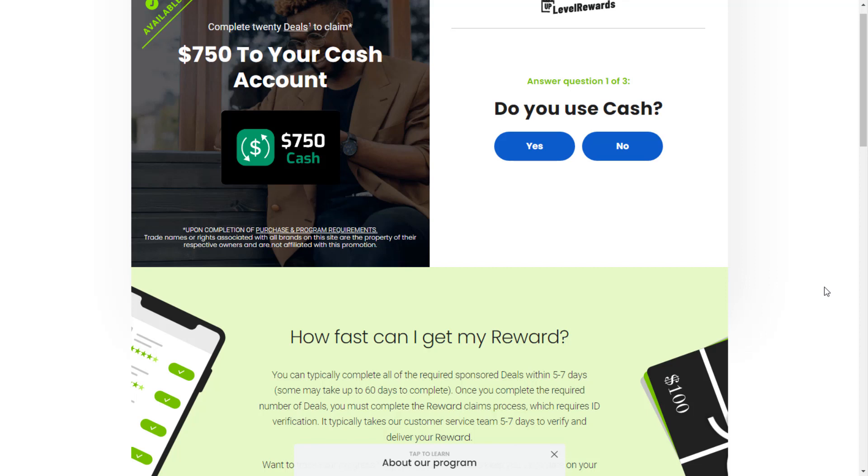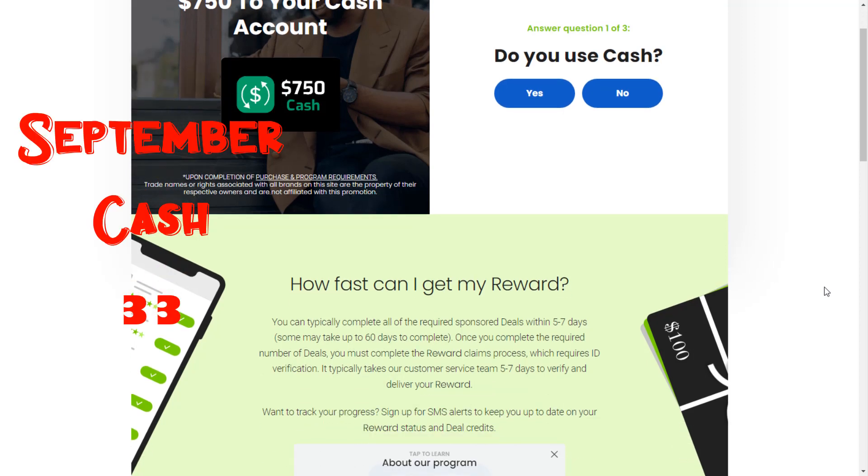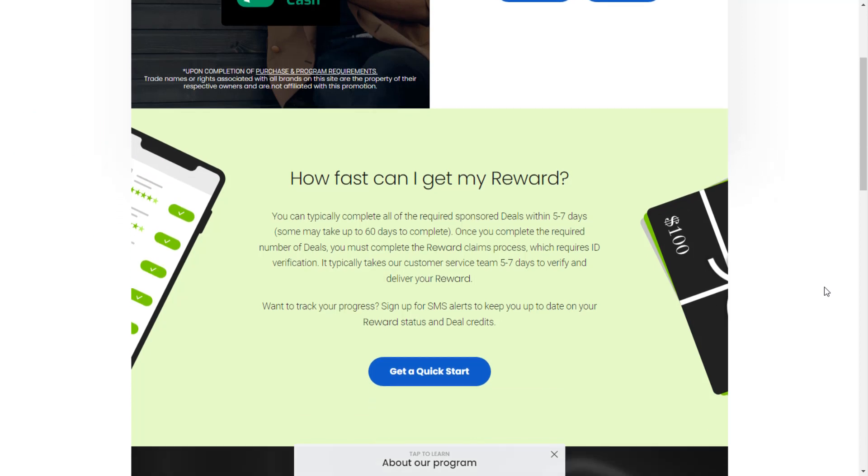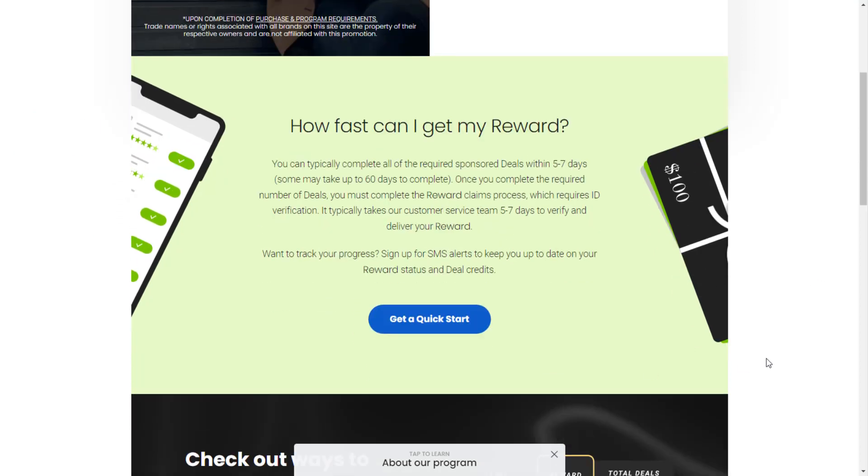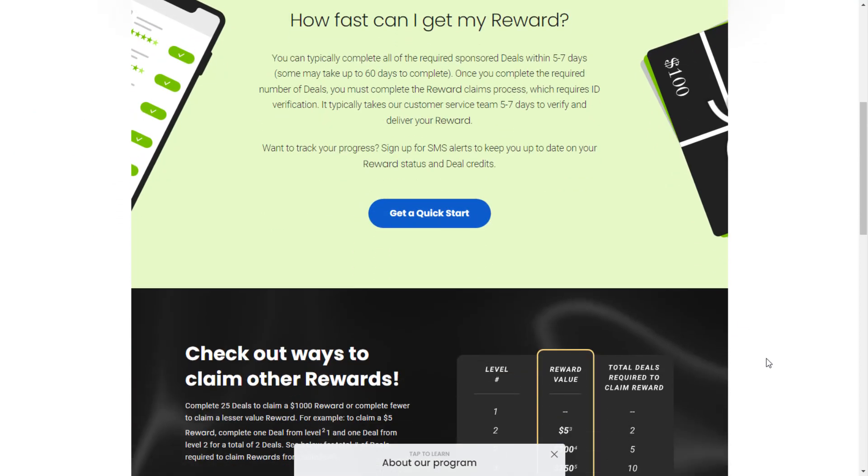This video is all about the SeptemberCash33.com website that claims you can typically complete all of the required sponsored deals within five to seven days.